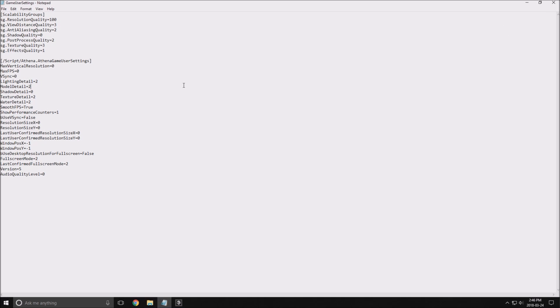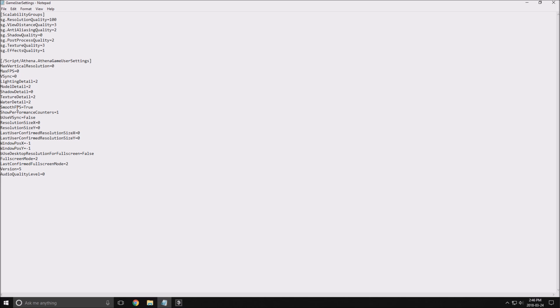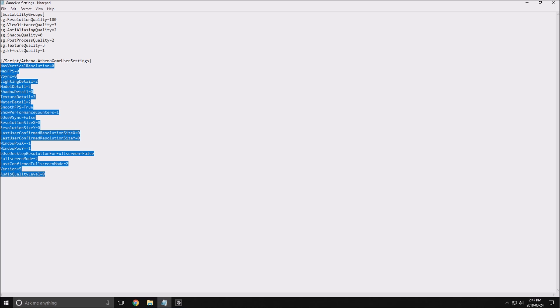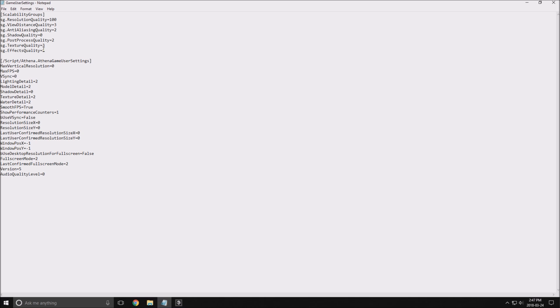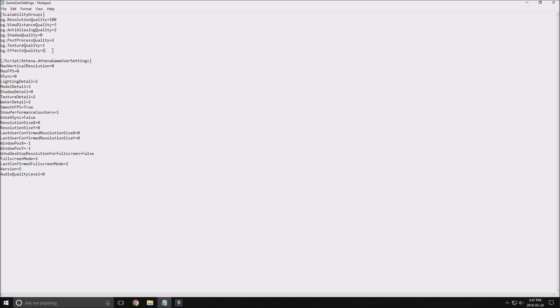And it will give you this. So all this section is the section that you can edit inside of the game. Make sure also that smooth FPS is set to true. Sometimes I saw it at false and it's kind of weird, and when you put it to true you will see that your FPS are running more smooth.